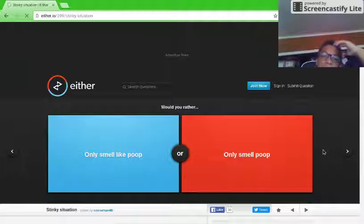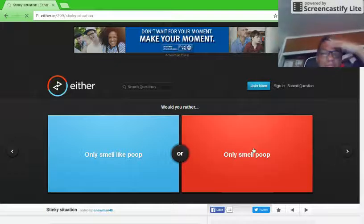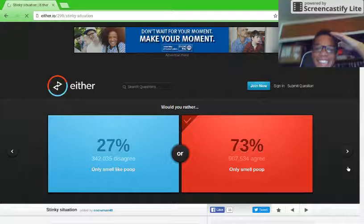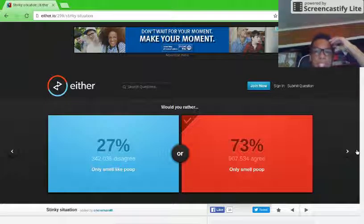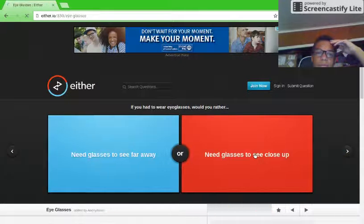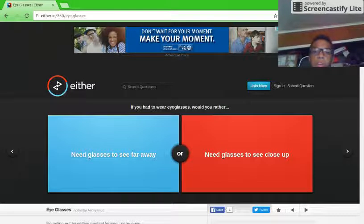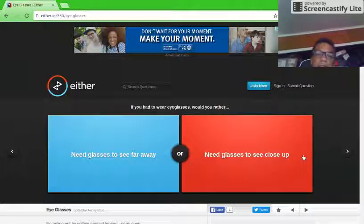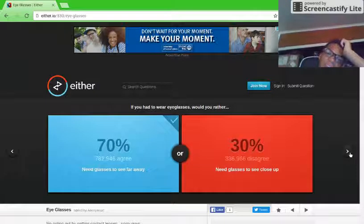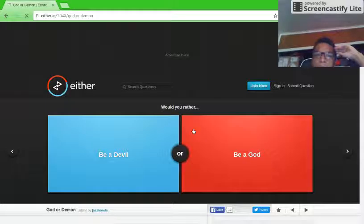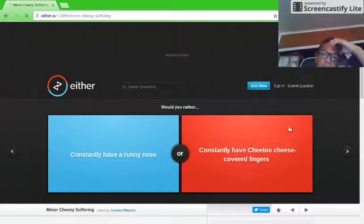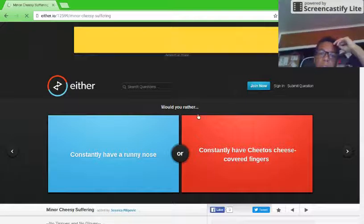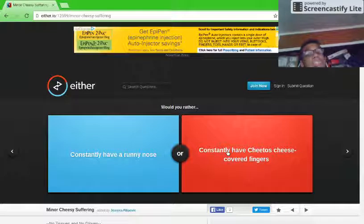Would you rather only smell like poop or only smell it? They're the same thing. Or only smell poop. Okay. Would you rather, if you had to wear eyeglasses, have need glasses to see far away? That one. Would you rather be a devil or be a god? Be a god. Would you rather constantly have runny nose or constantly have cheetos? Cheetos covered.